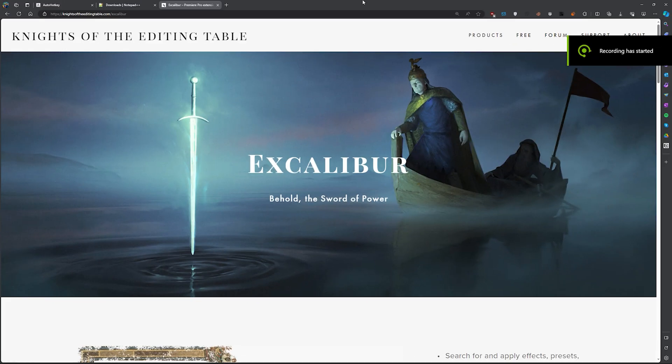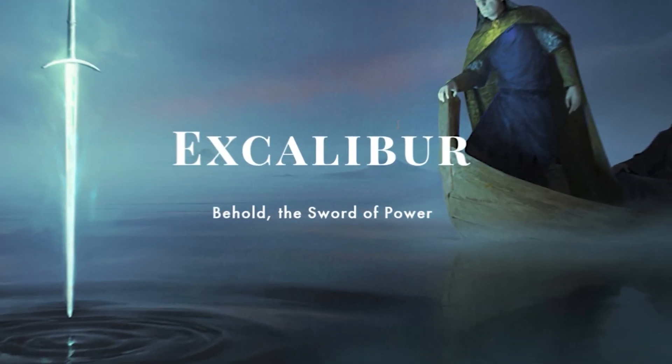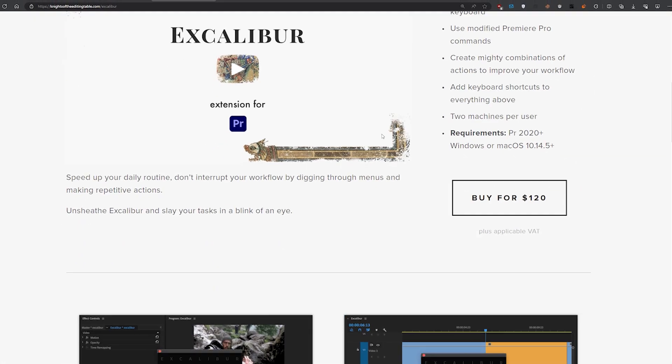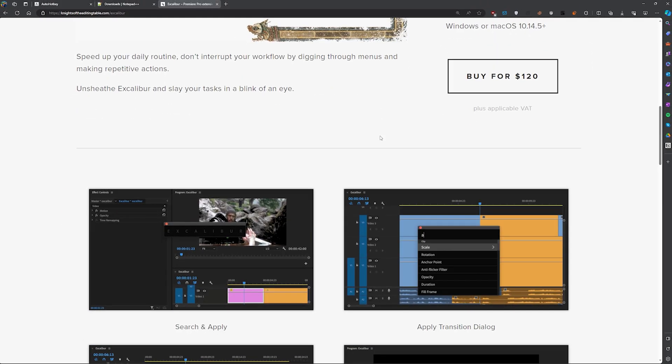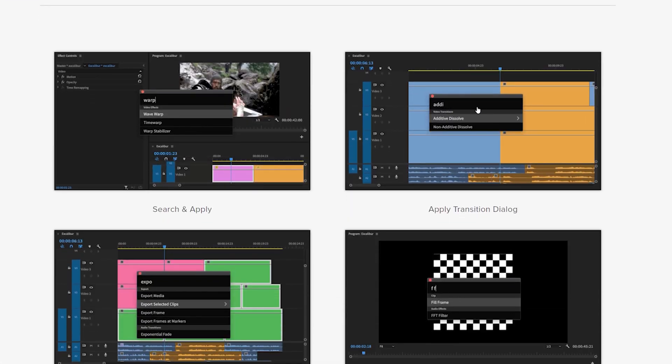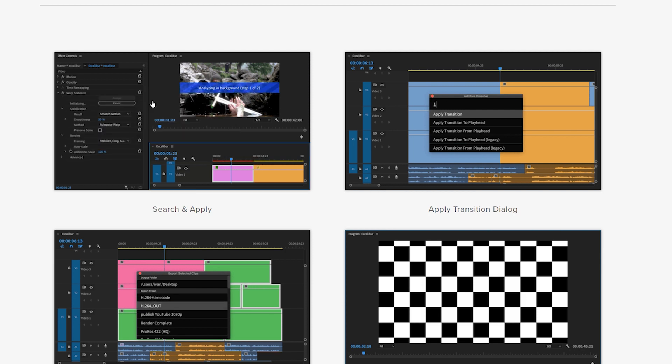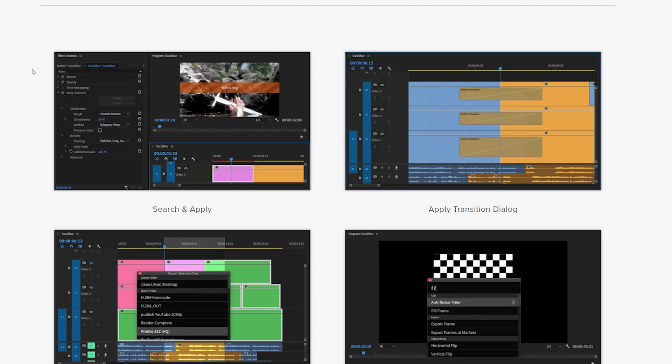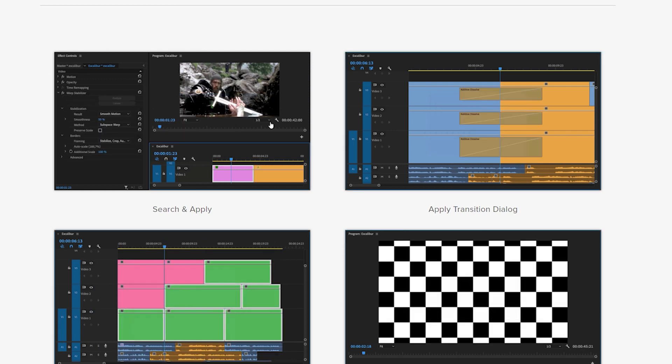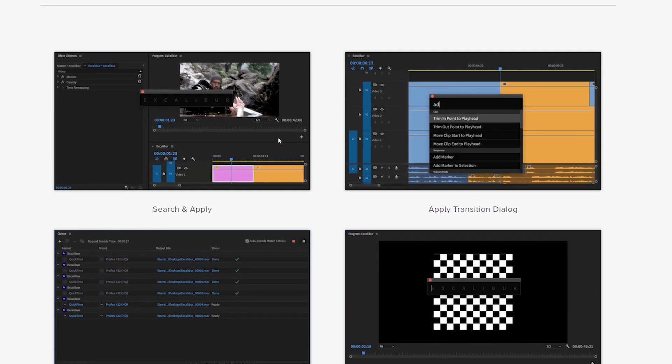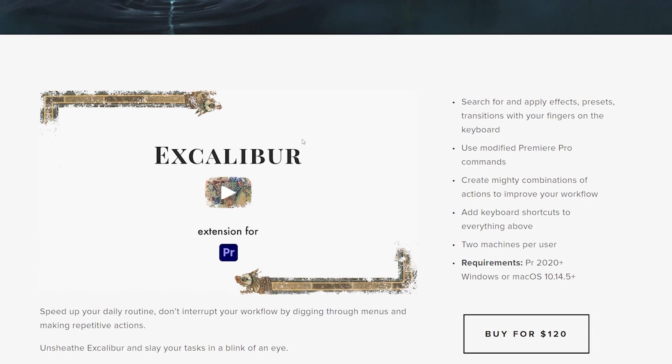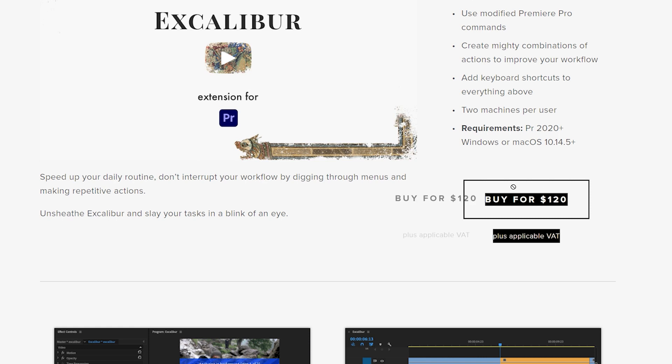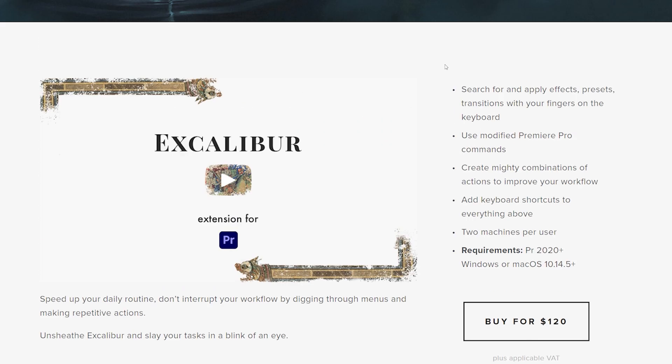Hey guys, today I'm going to be showing you how to download Excalibur for free on PC. If you don't know what Excalibur is, it's basically a search tool to search for effects in Premiere Pro, and it's a paid effect. As you can see here, it's $120.